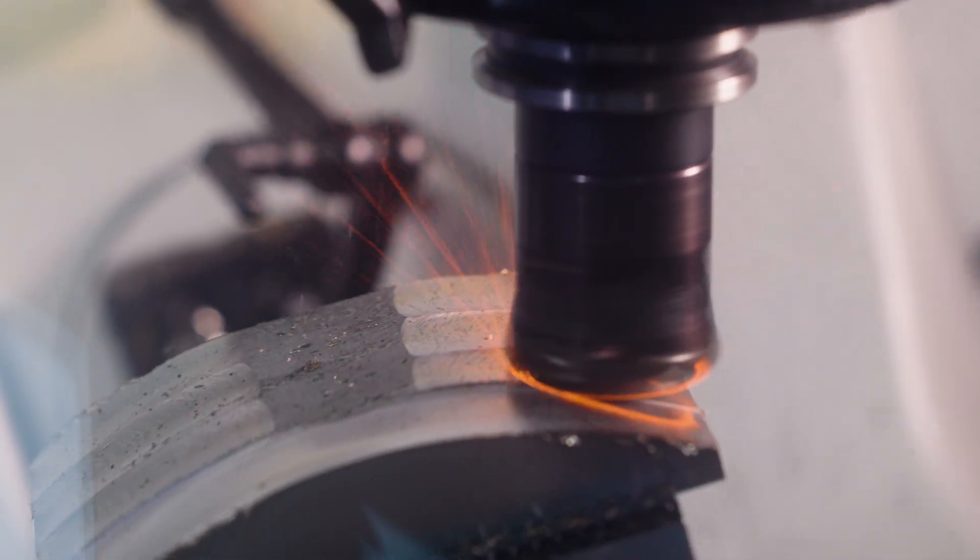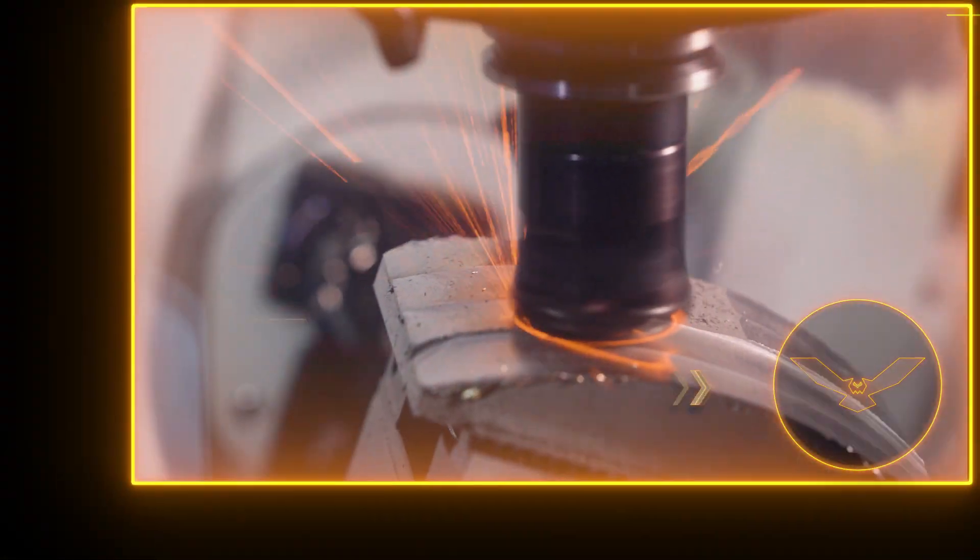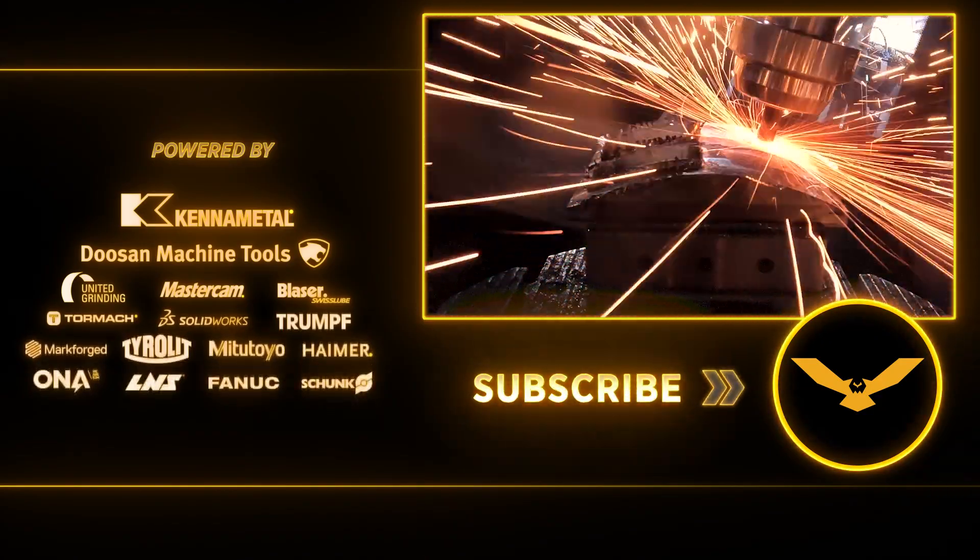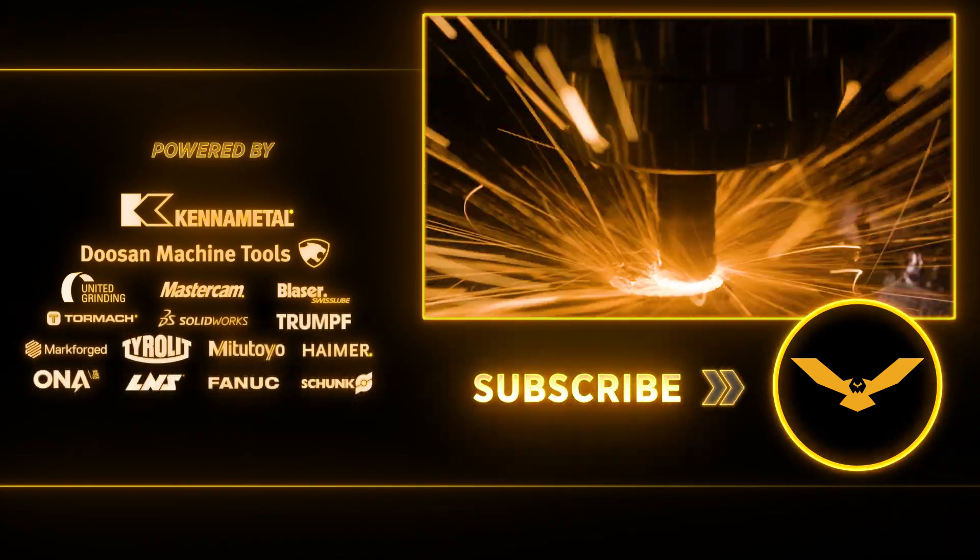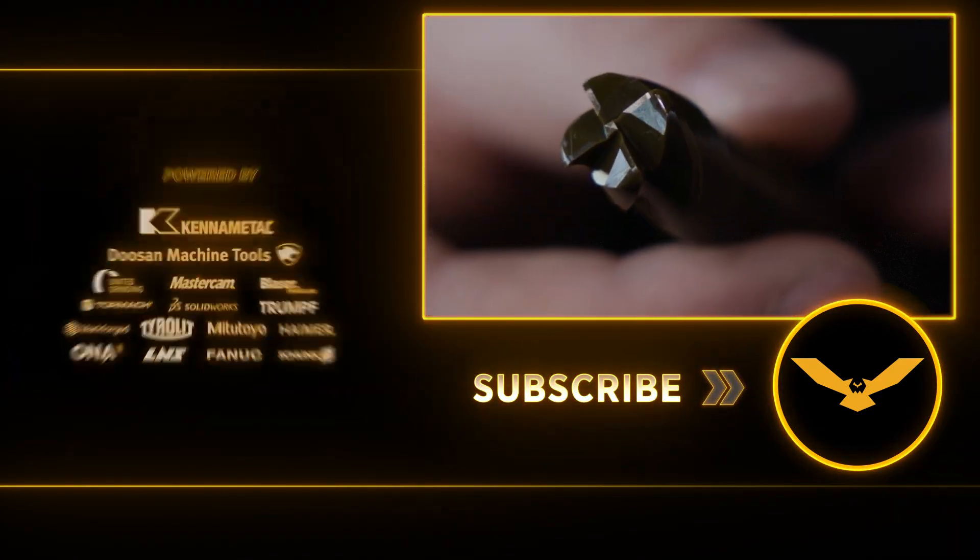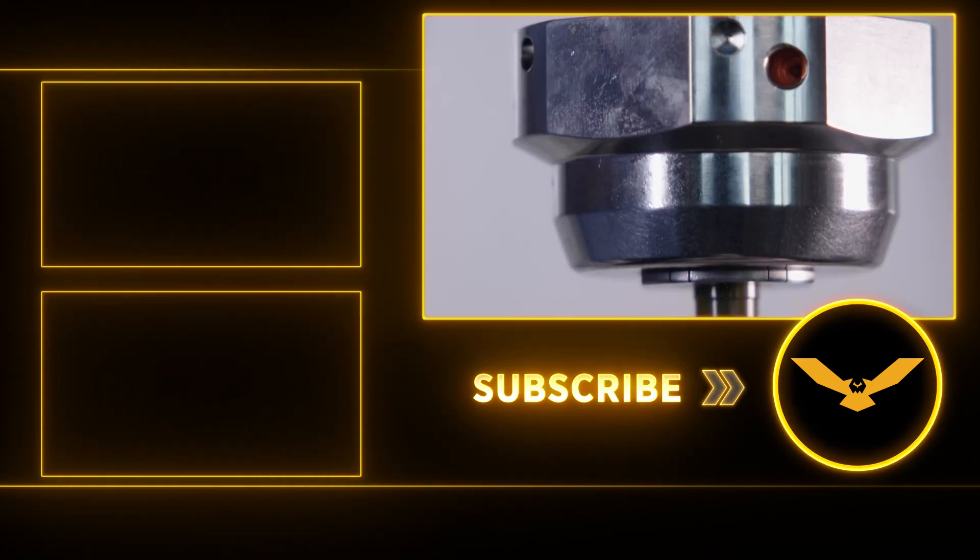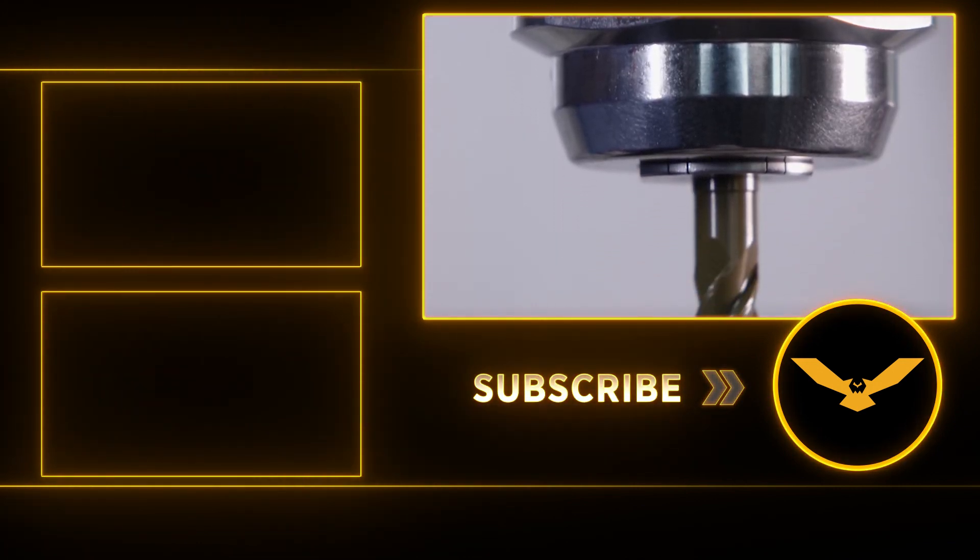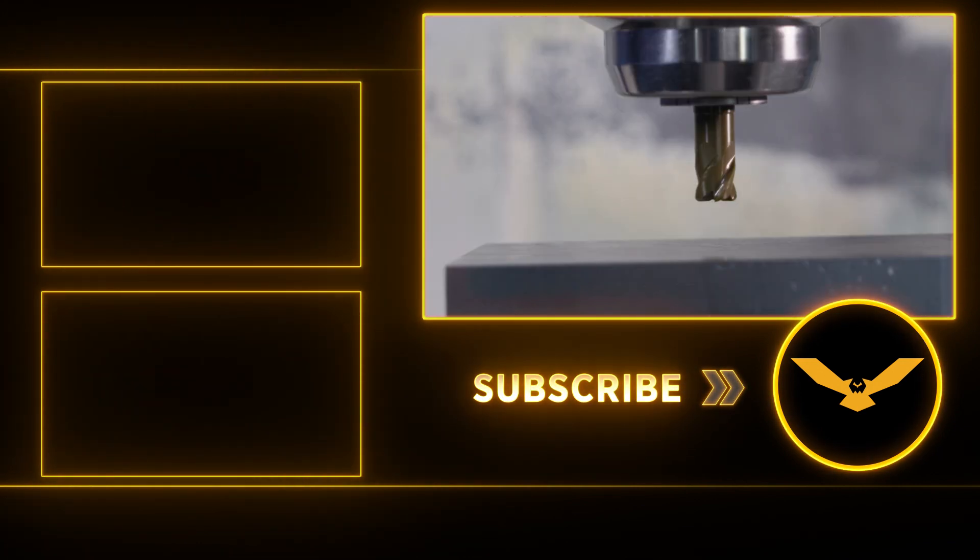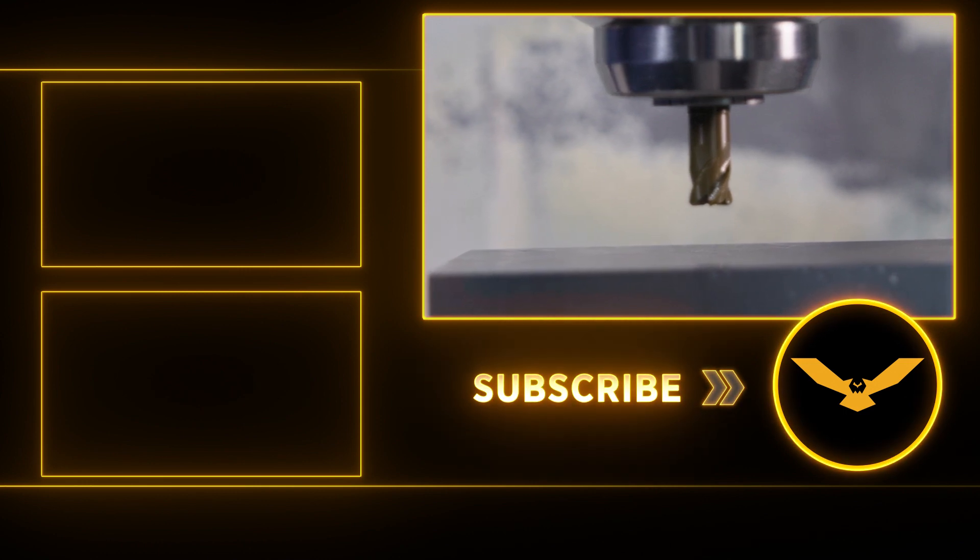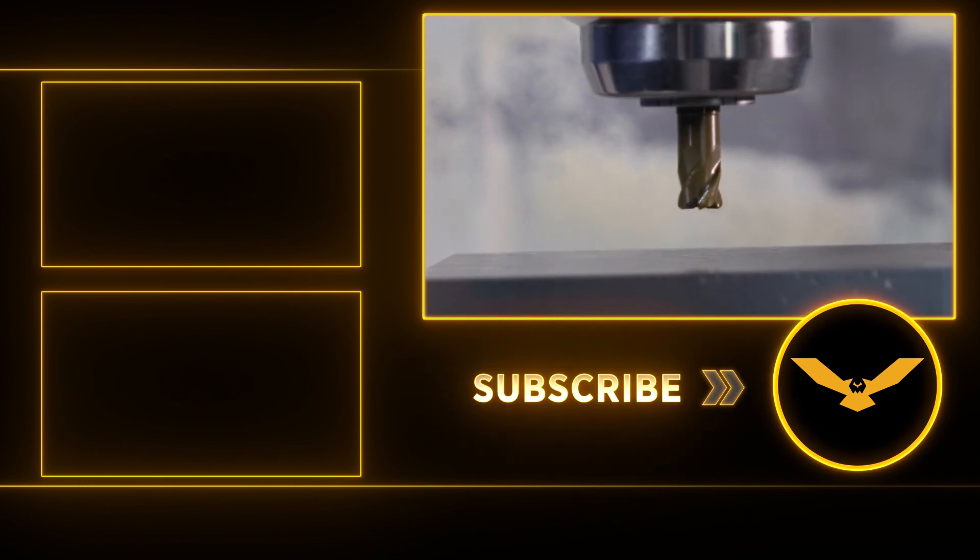Thanks for watching and be on the lookout for our next video in this series where we go in and we rough these pockets with ceramic end mill. We'll also give you some tips and tricks at the end of that video as well. If you like this video, give us a thumbs up and leave us a comment down below, and don't forget to subscribe to help support free education. We'll see y'all next time.